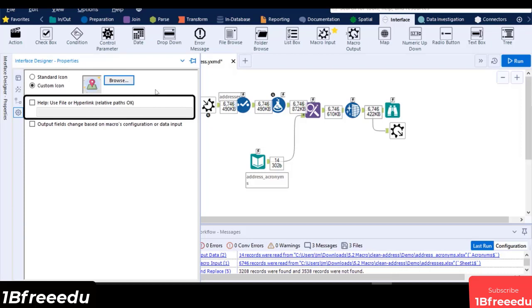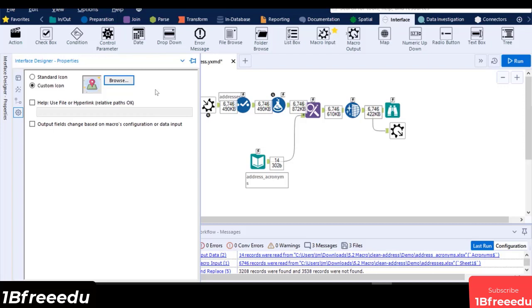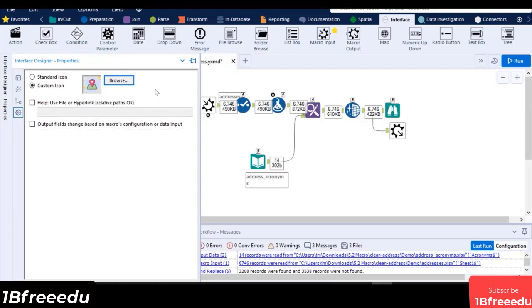We can also set up a Help page hyperlink. This will be the web page that the users can look at if they click on the Help icon of the macro's configuration window. The output field changes based on Macro's configuration or input option will make the macro remember the output fields from its last run.